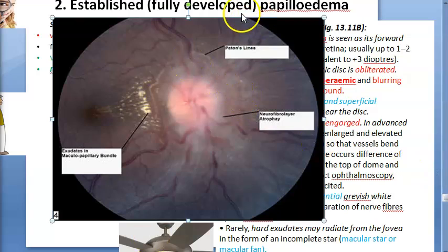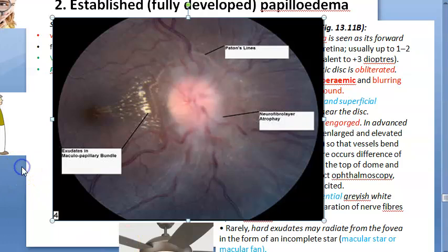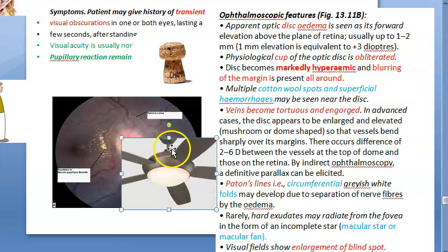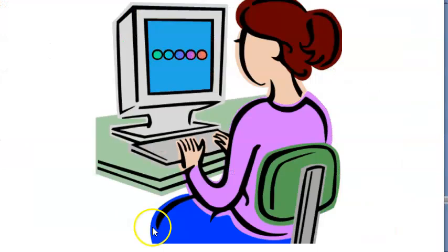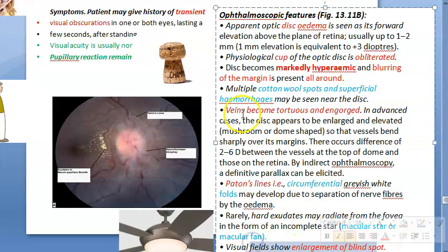The circumferential grayish-white folds of Paton's lines are a hallmark of papilledema. Hard exudates may also be present, along with a macular star or macular fan. Regarding visual fields, there is enlargement of the blind spot - so while visual acuity remains normal, the visual field is beginning to be affected in the established stage.